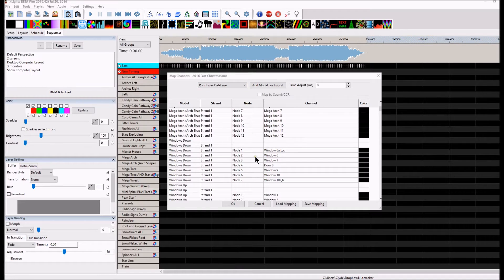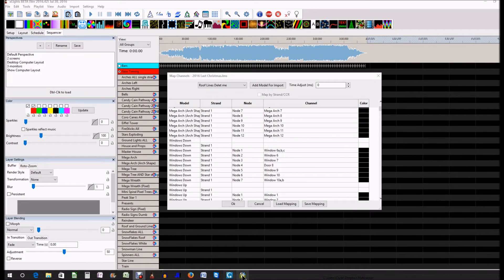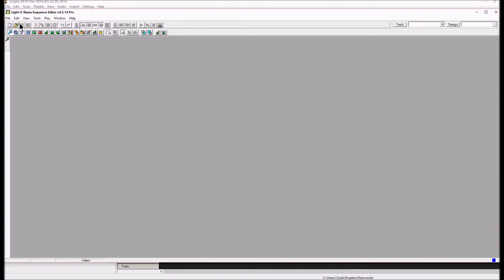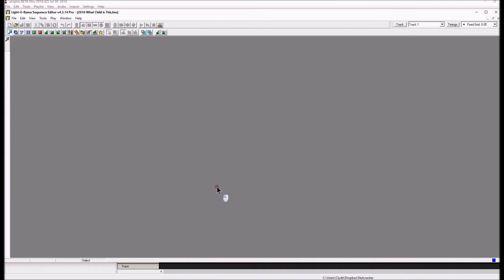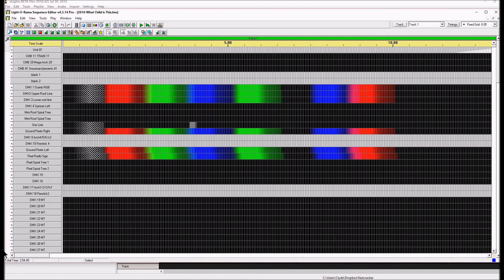In the last video, we basically built our entire channel list of all the possible channels that I could be pulling in from any one of my sequences. Here we'll go into the Sequence Editor and open up a sequence — 'What Child Is This?' — which was written in 2012 and converted in 2013 to RGB. Then yesterday I took the time to map out all the channels and begin sequencing in XLights.